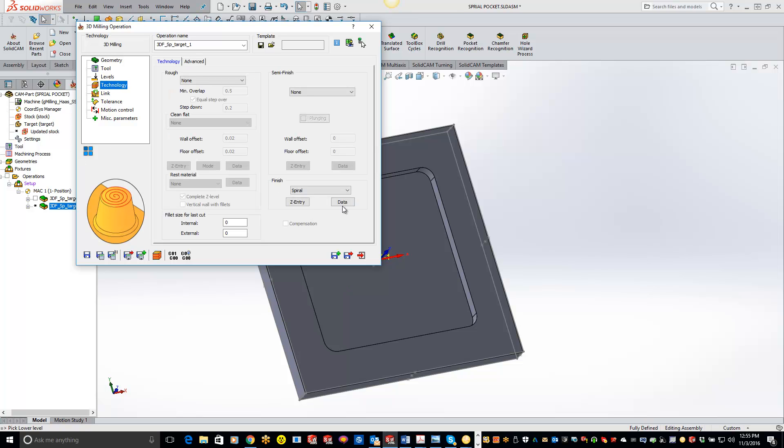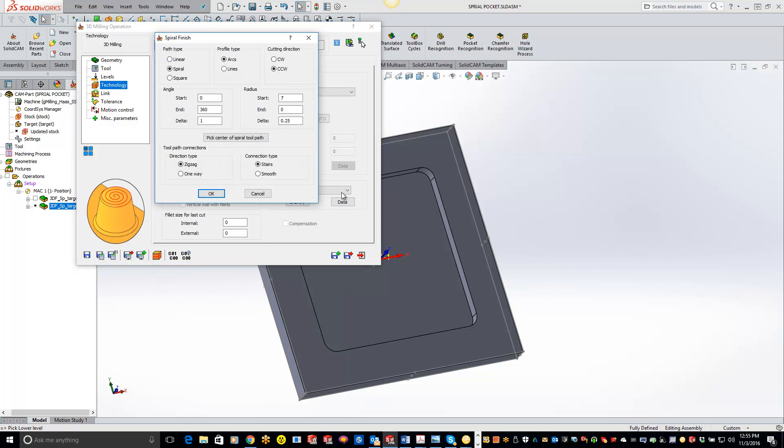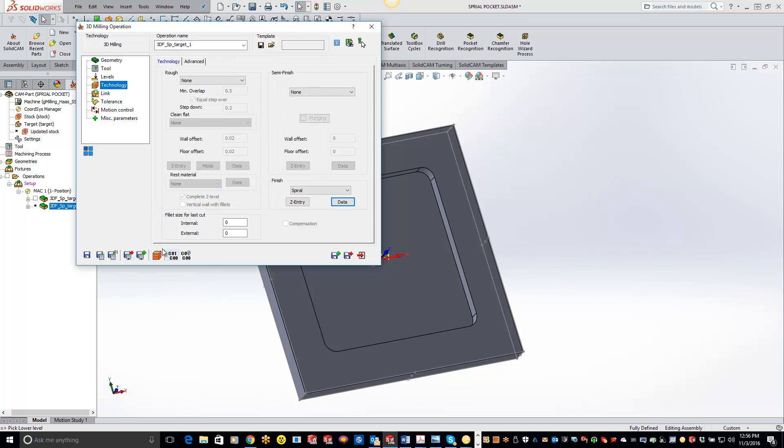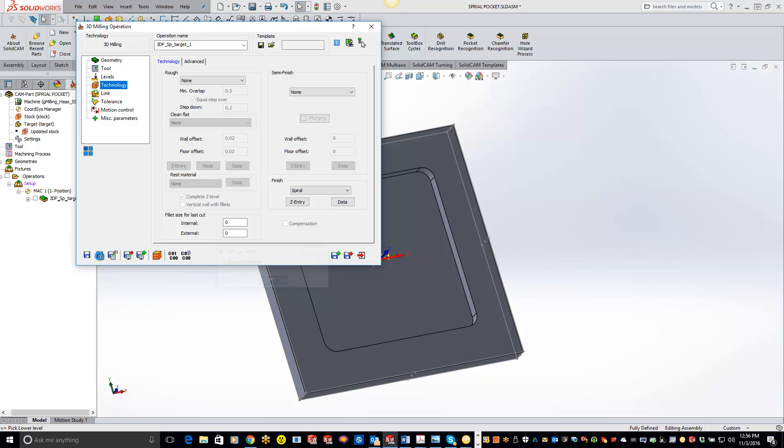And we'll go to our technology. We'll still leave it on spiral data. But now we want to start from the center and work our way out. So we'll just switch these numbers around again here. Hit OK, save and calculate.